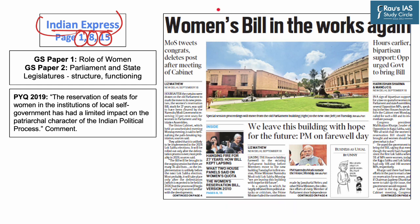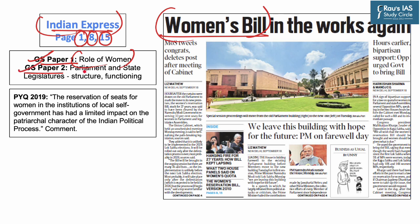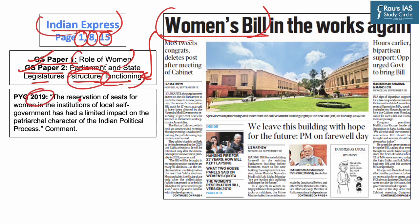The Union Government on Monday approved the proposal to introduce the Women Reservation Bill in Parliament. This topic is important from both GS Paper 1 and GS Paper 2 perspective. The syllabus highlights the role of women in Indian society in GS Paper 1, whereas in GS Paper 2, it highlights Parliament and State Legislature, its structure and functioning. Introduction of the Women Reservation Bill will significantly alter the structure of Indian Parliament and positively affect the functioning of these houses.